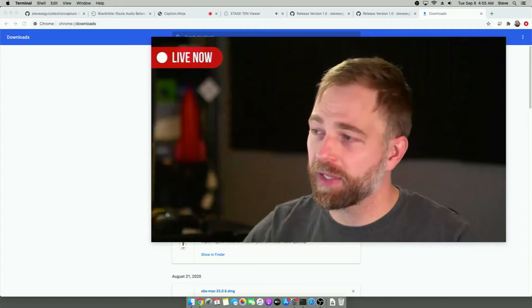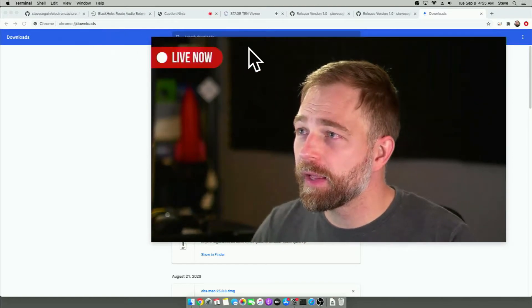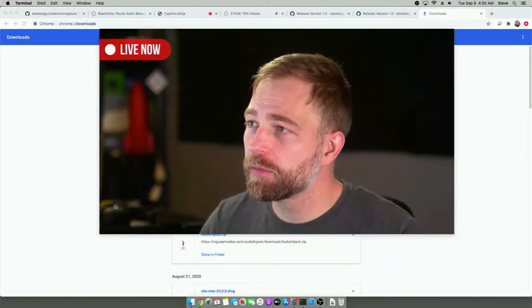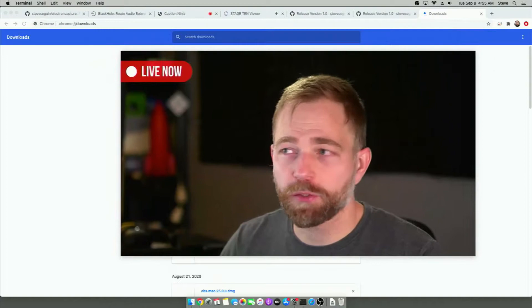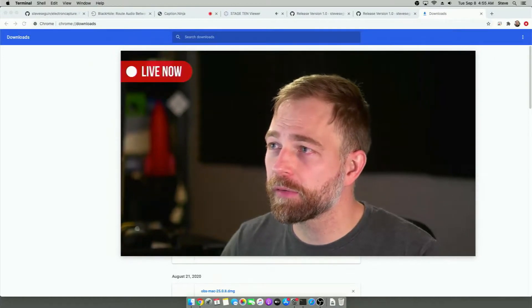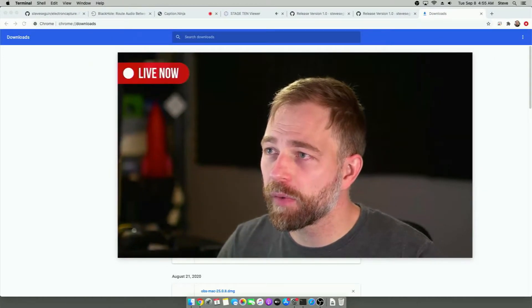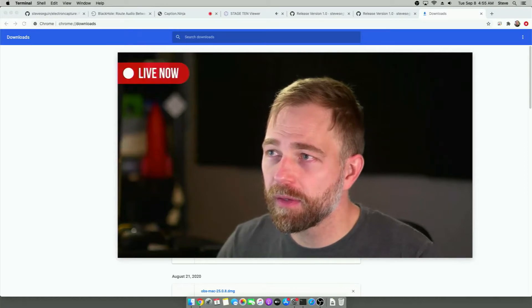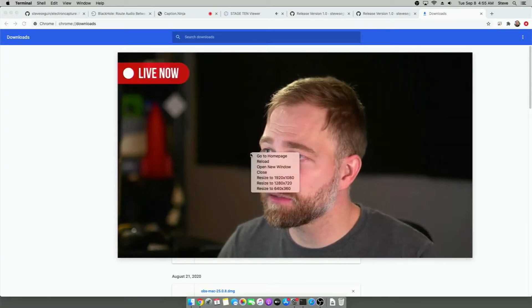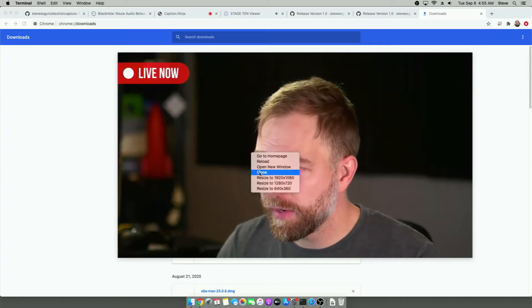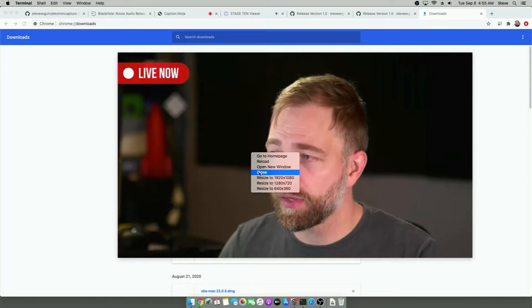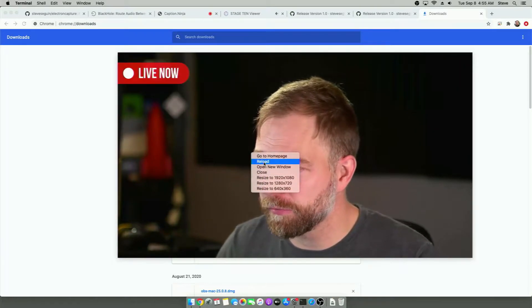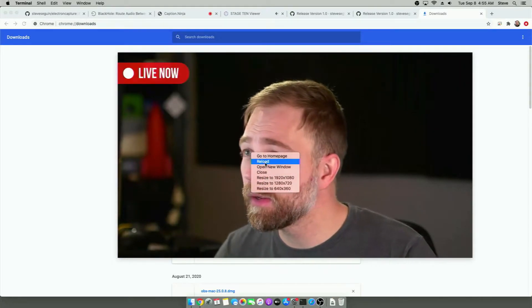So it auto plays, you don't need to click anything. And if we move to the top of this video, the top inch or so lets us move around. We can go to the top left and we can close the application or we can right click anywhere and close it as well. We can resize it. We can reload it and other things there.